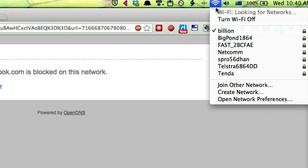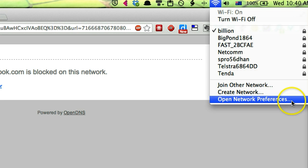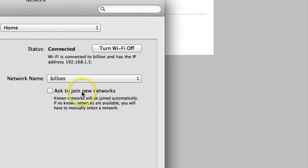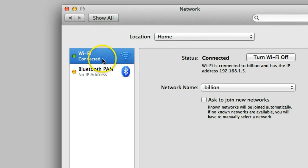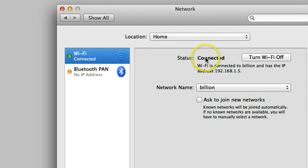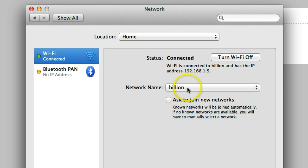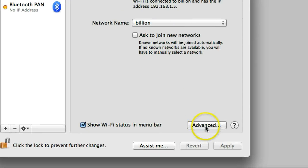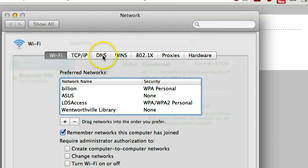If we go to the network settings, this is a Mac computer, so you go to network preference. Then make sure this is your current internet access. My one is Wi-Fi. So go to advanced, go to DNS.